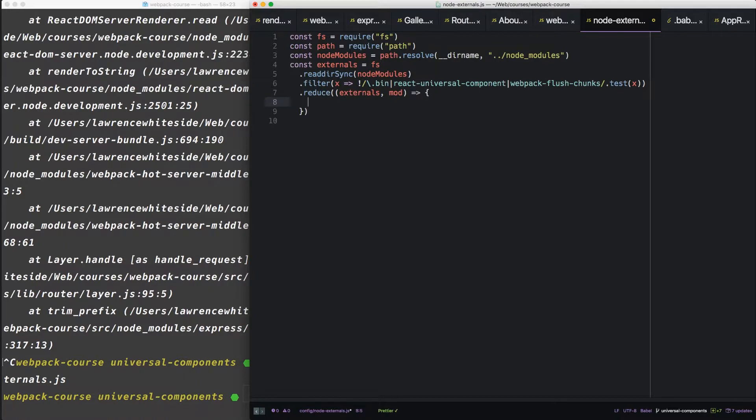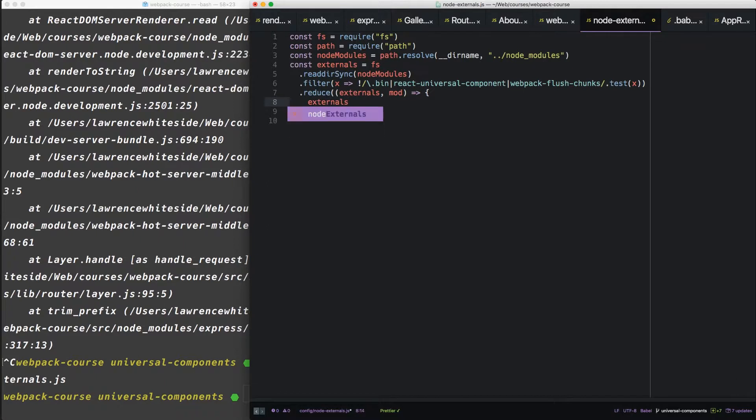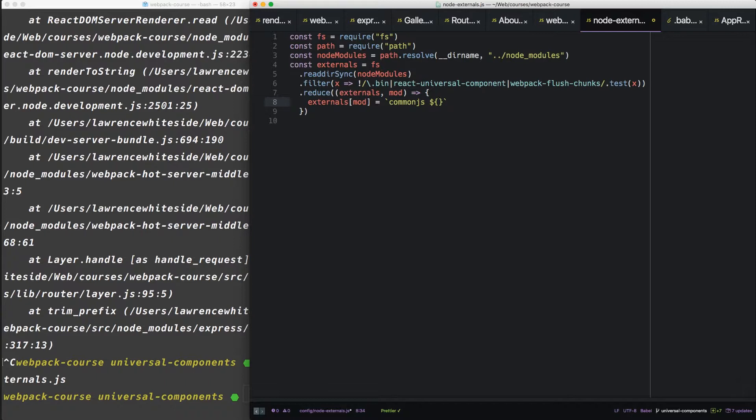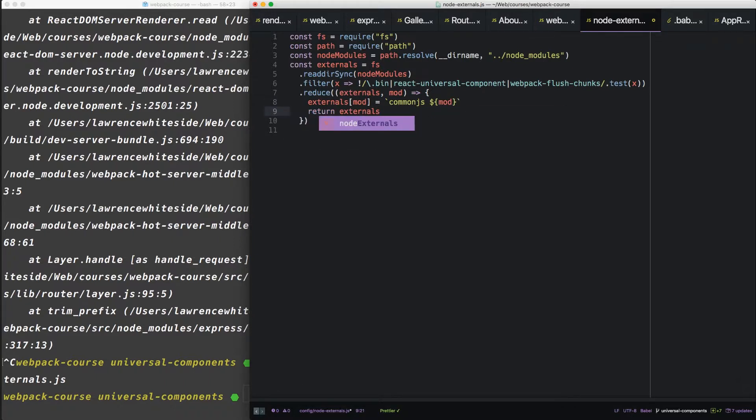This reduce function is going to set up the externals object in a different way. It's going to say commonjs before every package and it's going to return that.